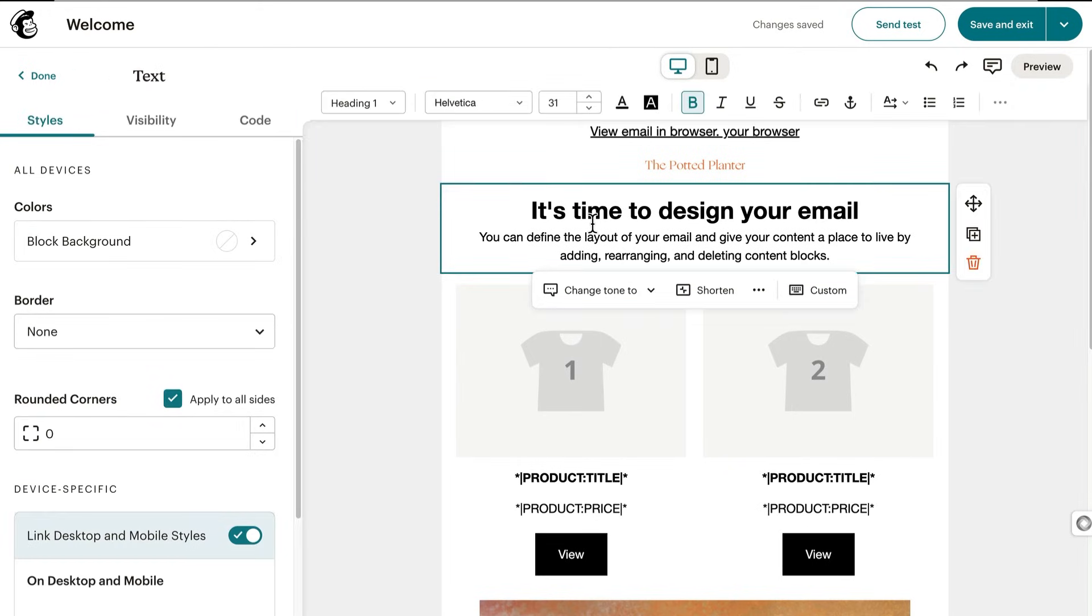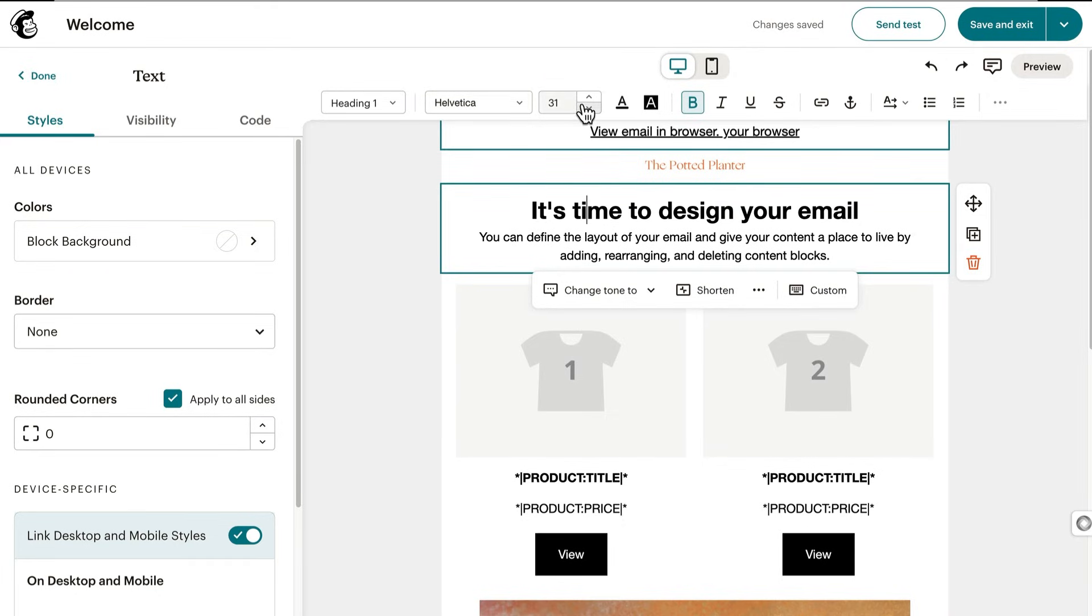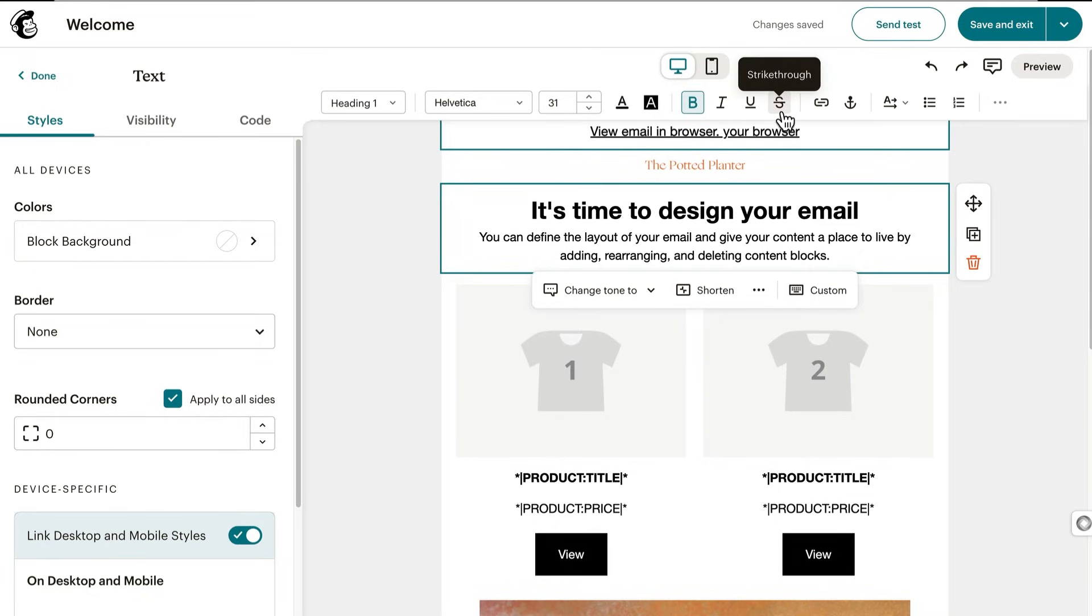You can also set the style for a single content block. Let's say you only want to change the font for the headline. You'd click the headline and then use the dropdowns to adjust the type of font, the font size, and so on. As you know, headlines need to be attention-grabbing, but it can be a challenge to come up with fresh ideas or make edits on the spot.